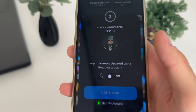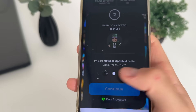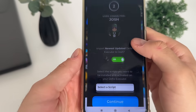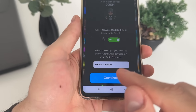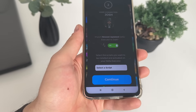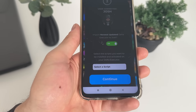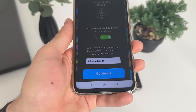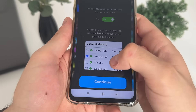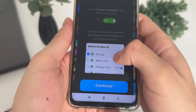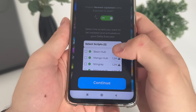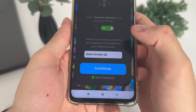Now we will have to import the newest updated delta executor — just click this button. It's optional, but you can select a script you want pre-installed in your delta executor without keys. I'll select Forge Hub and NiKus — they're the best. You also have Reds Hub; you can select whatever you like.